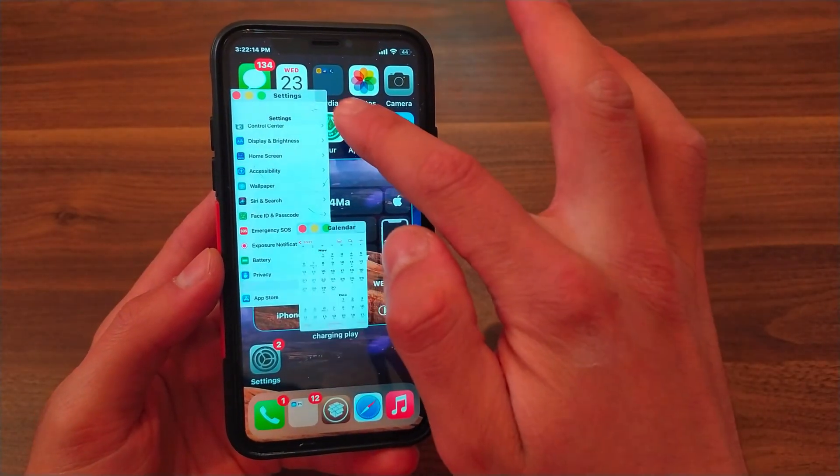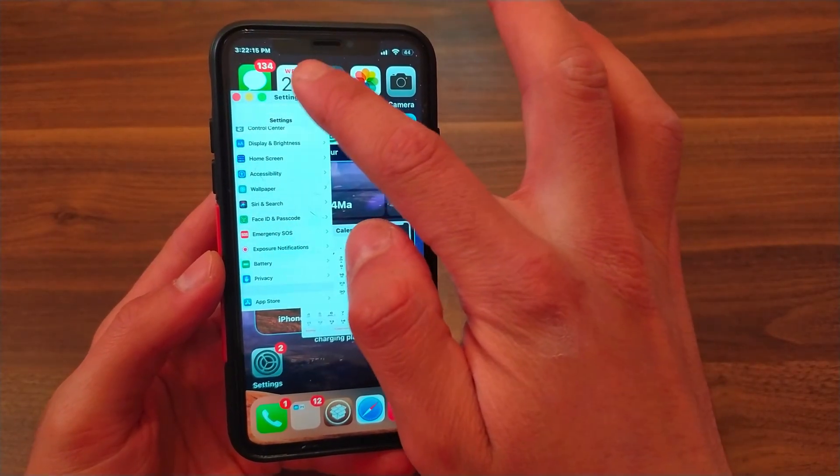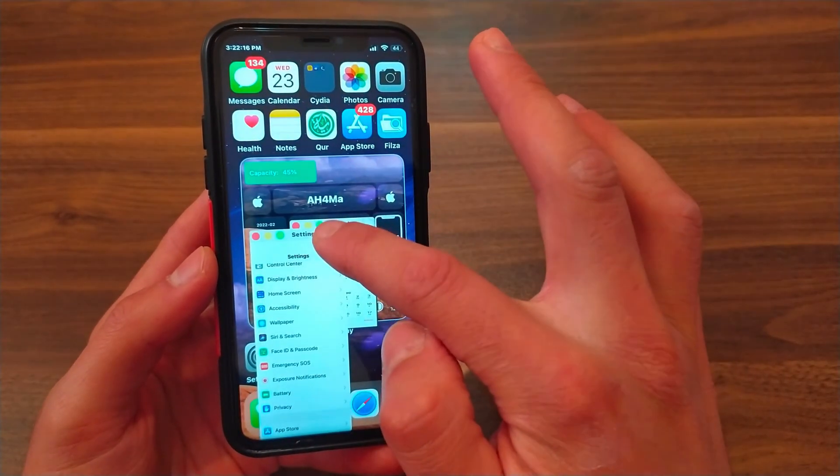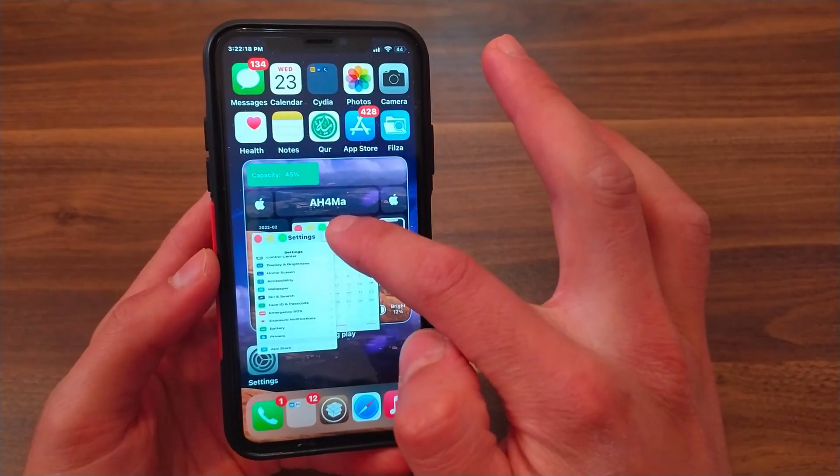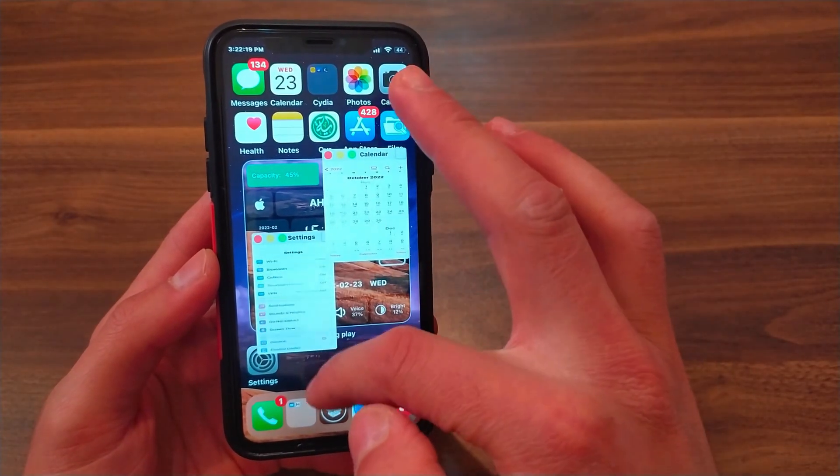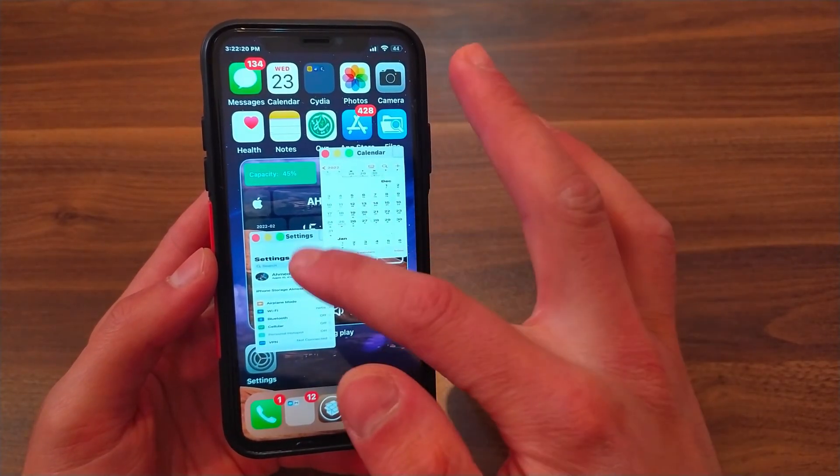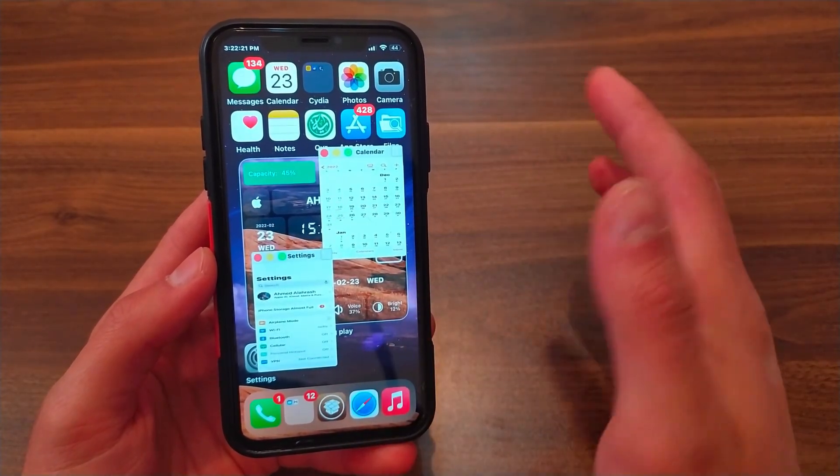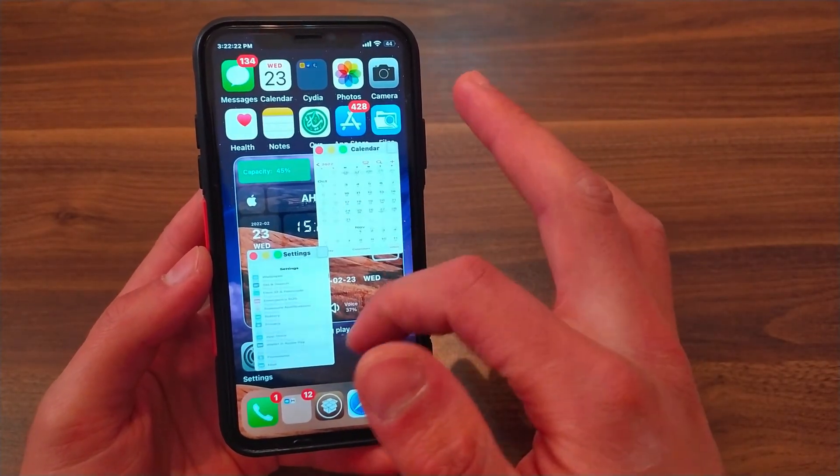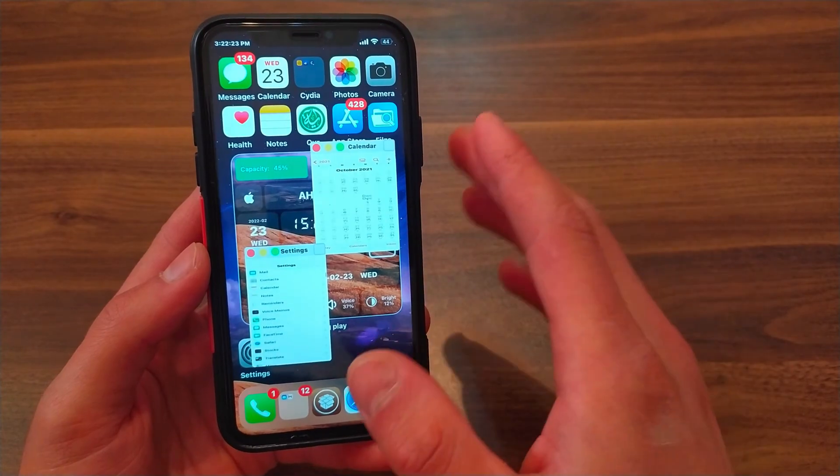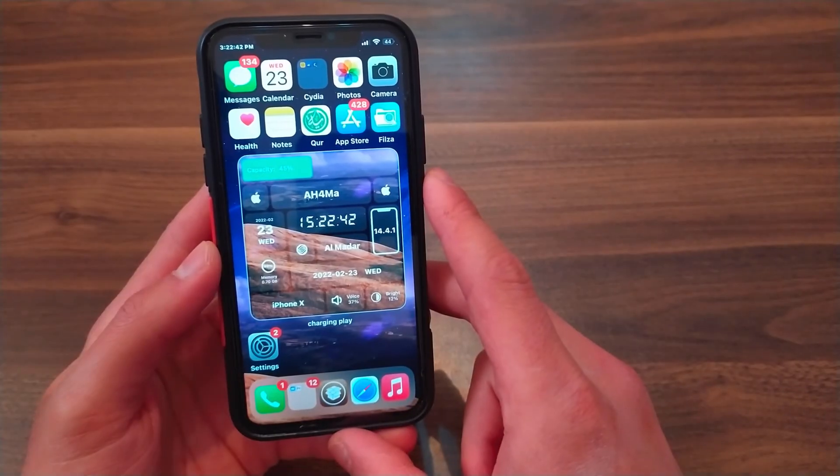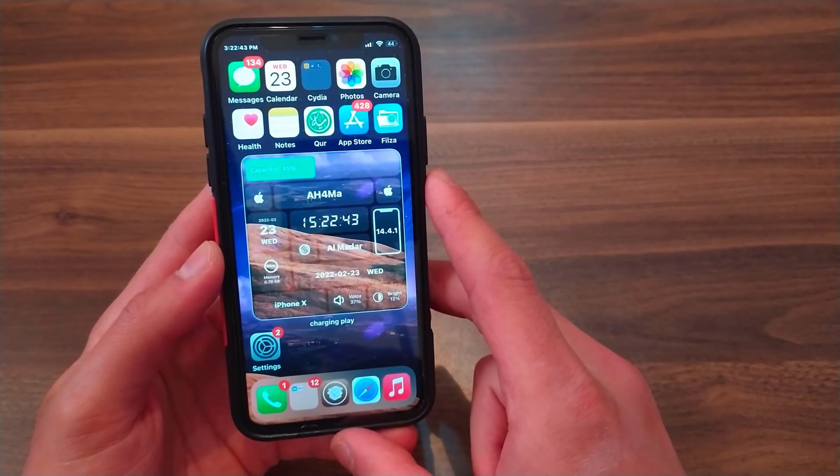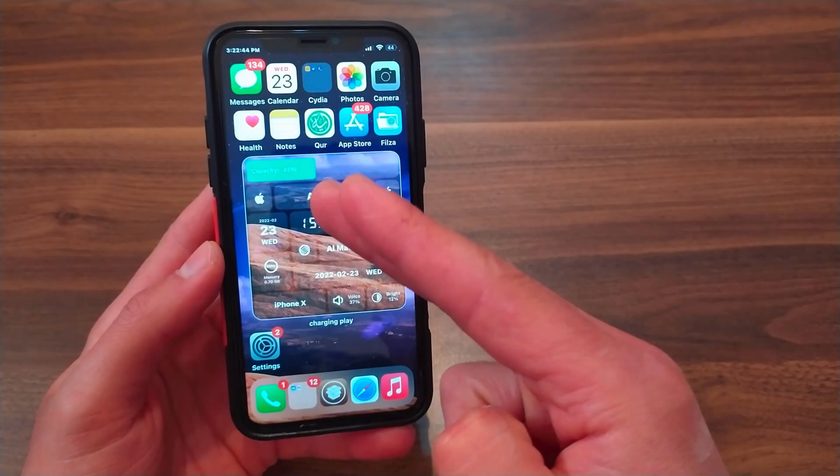This tweak is one of the best Cydia tweaks for me - I've used it for years and I recommend you give it a try. It's one of the best Cydia tweaks and it's completely free. Thanks for watching, peace.